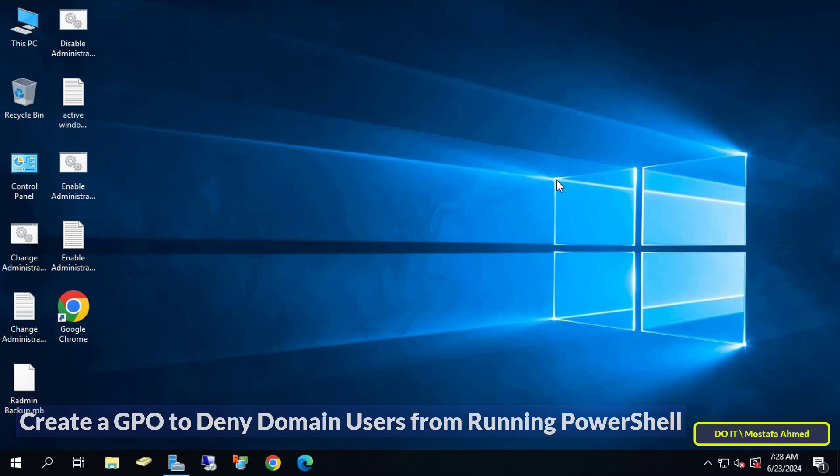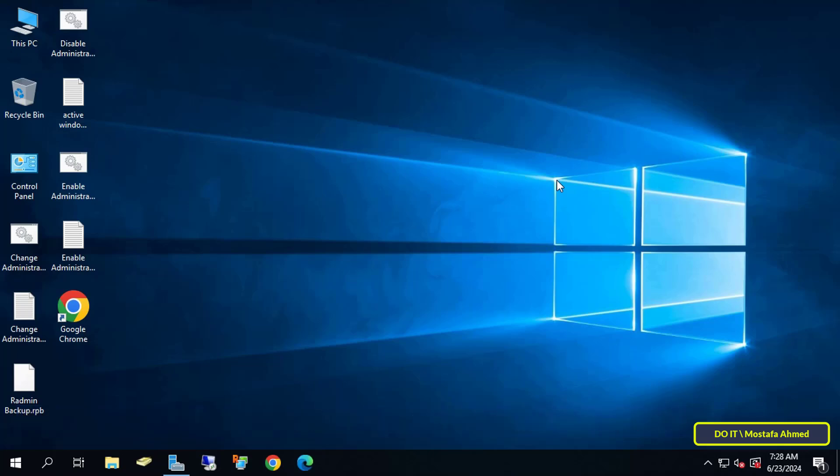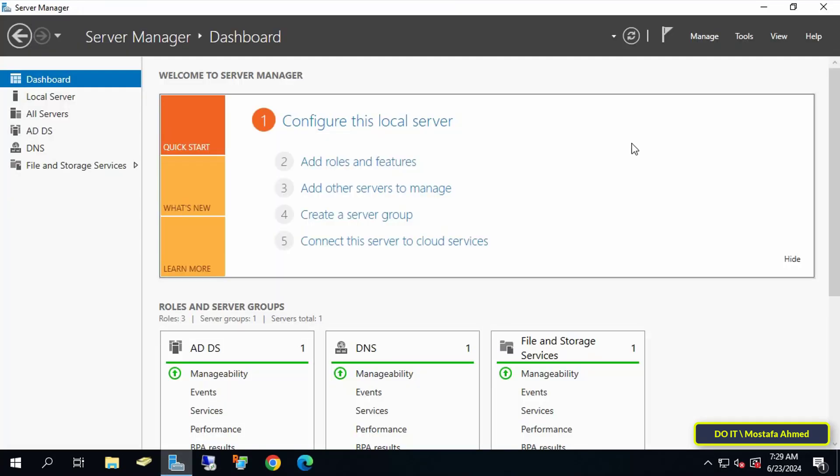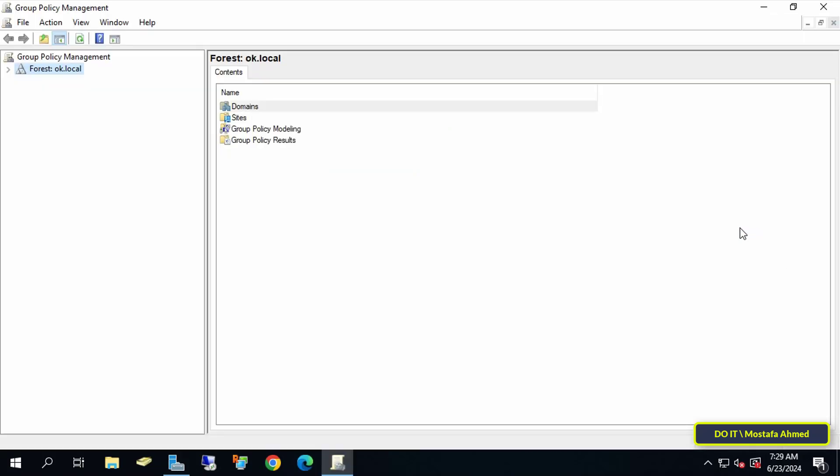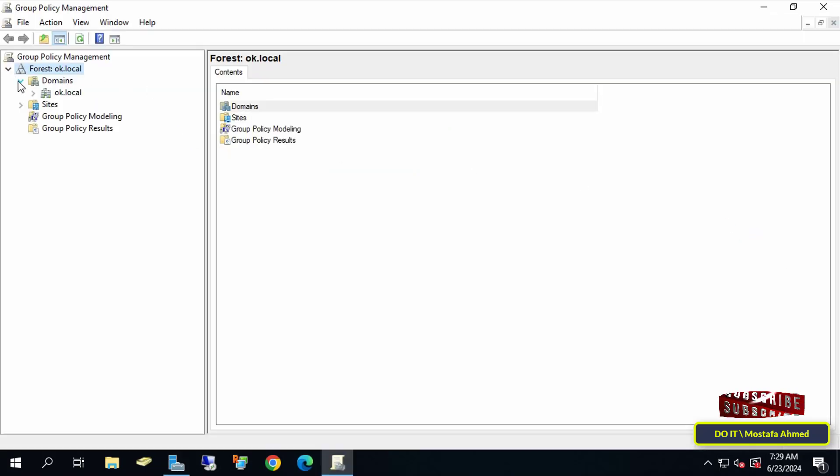Open the Server Manager dashboard and click on the Tools menu, then select Group Policy Management. After that, expand the forest and select the domain that you will work on.